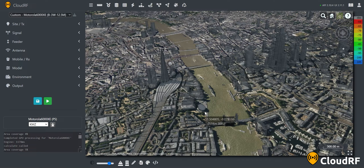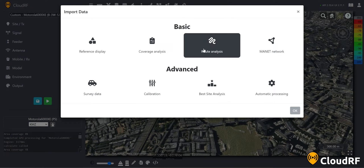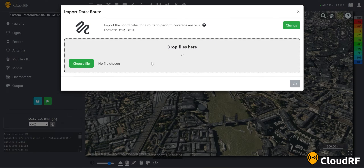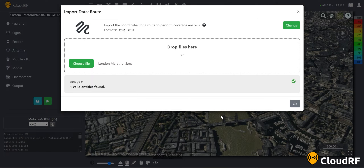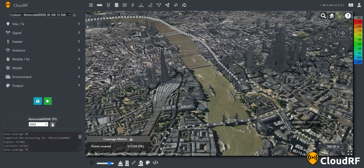To import data into the interface, press the import button on the bottom ribbon, then select route analysis. You can upload your route as a KML or KMZ file. Once your file is valid, press OK to upload it into CloudRF.